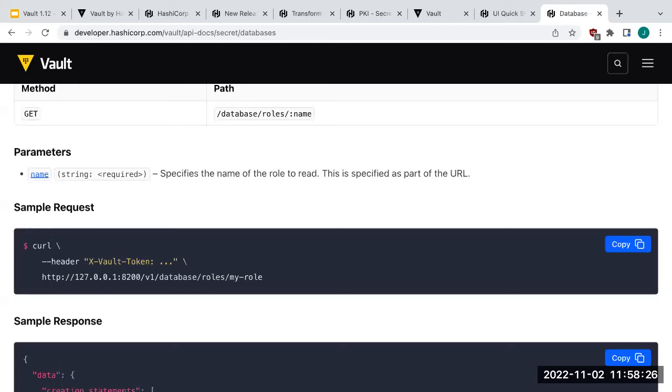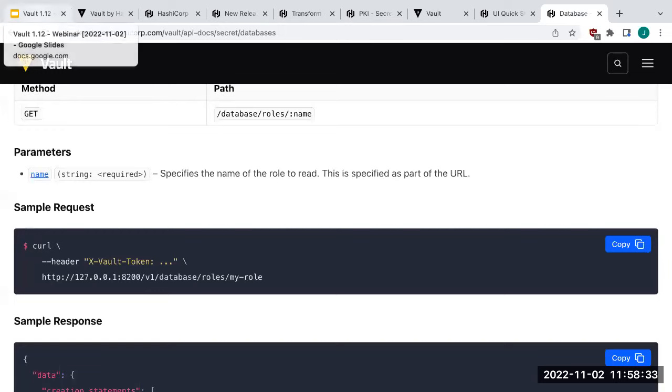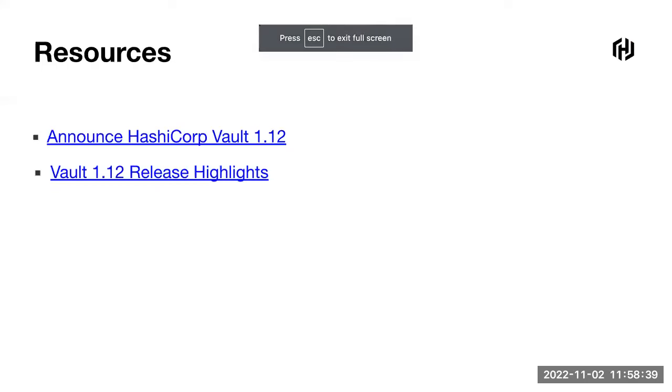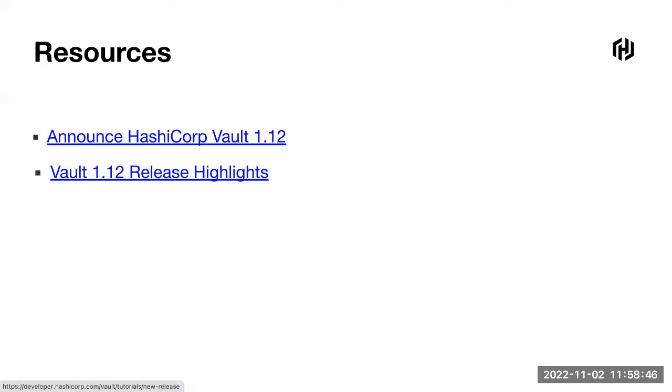Thanks very much for hanging out on the call, and hopefully you enjoy Vault 1.12. The blog has all the links, and learn.hashicorp.com has all the tutorials. Thanks very much. Back to Kaylee. Thanks, Justin, and we appreciate everyone who asked questions. This webinar is recorded and we'll be sending out the recording to everyone who registered within one to two days. You can also find it on our YouTube page. We appreciate you joining and hope you have a great rest of your day.